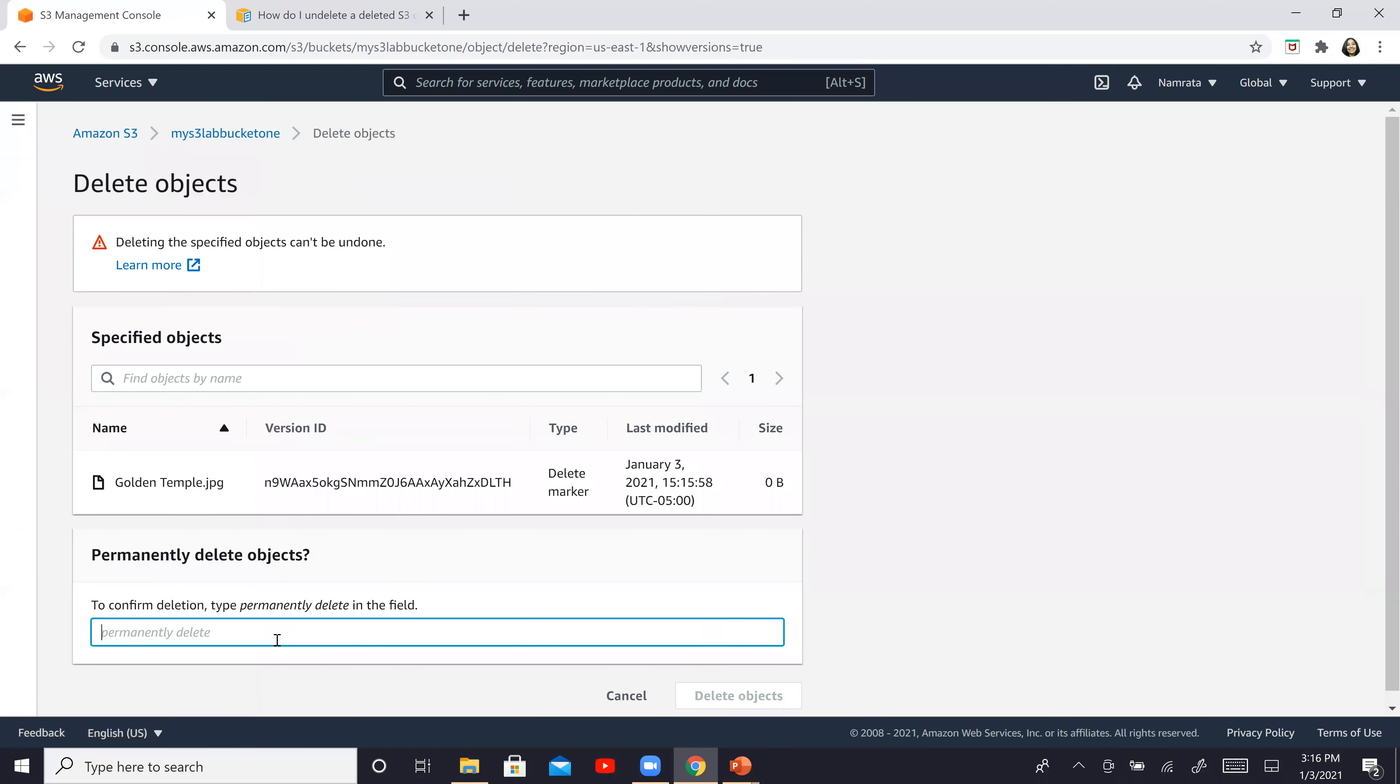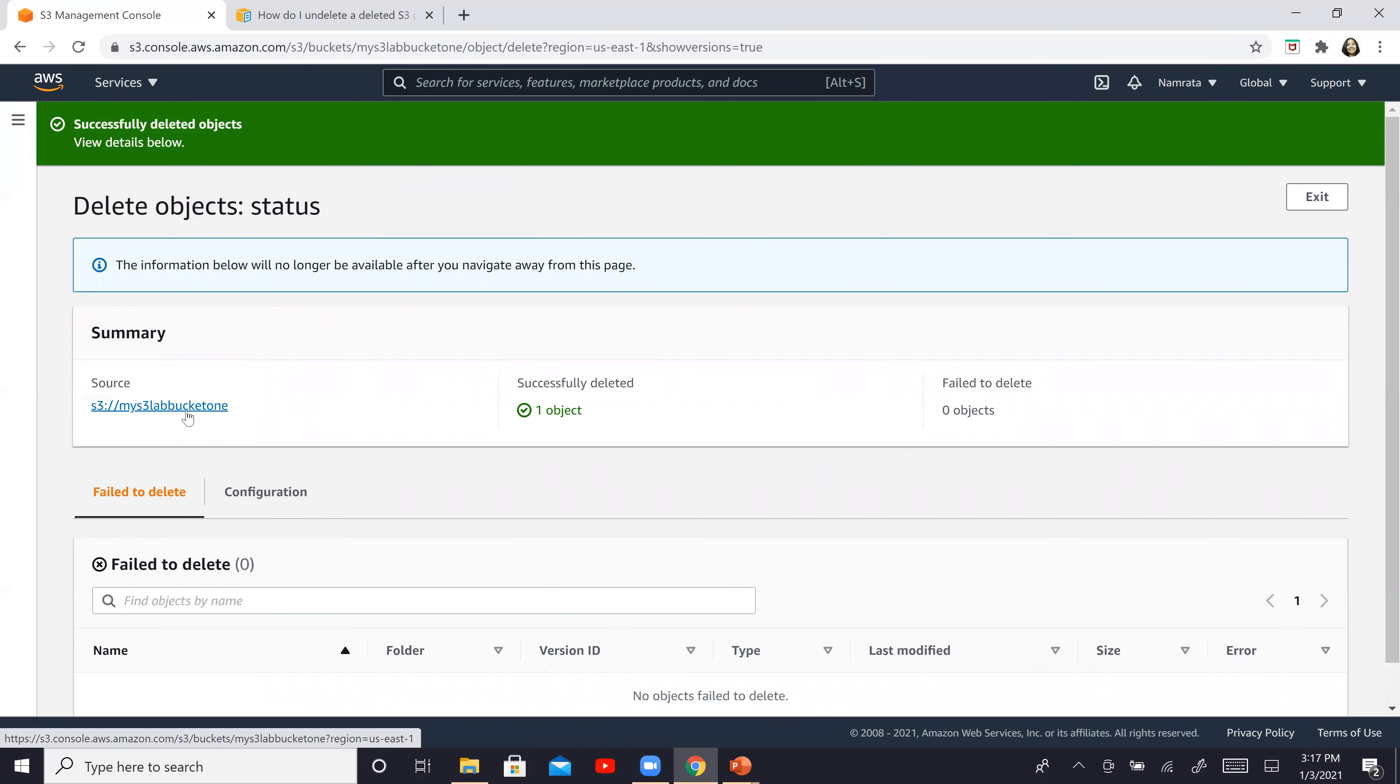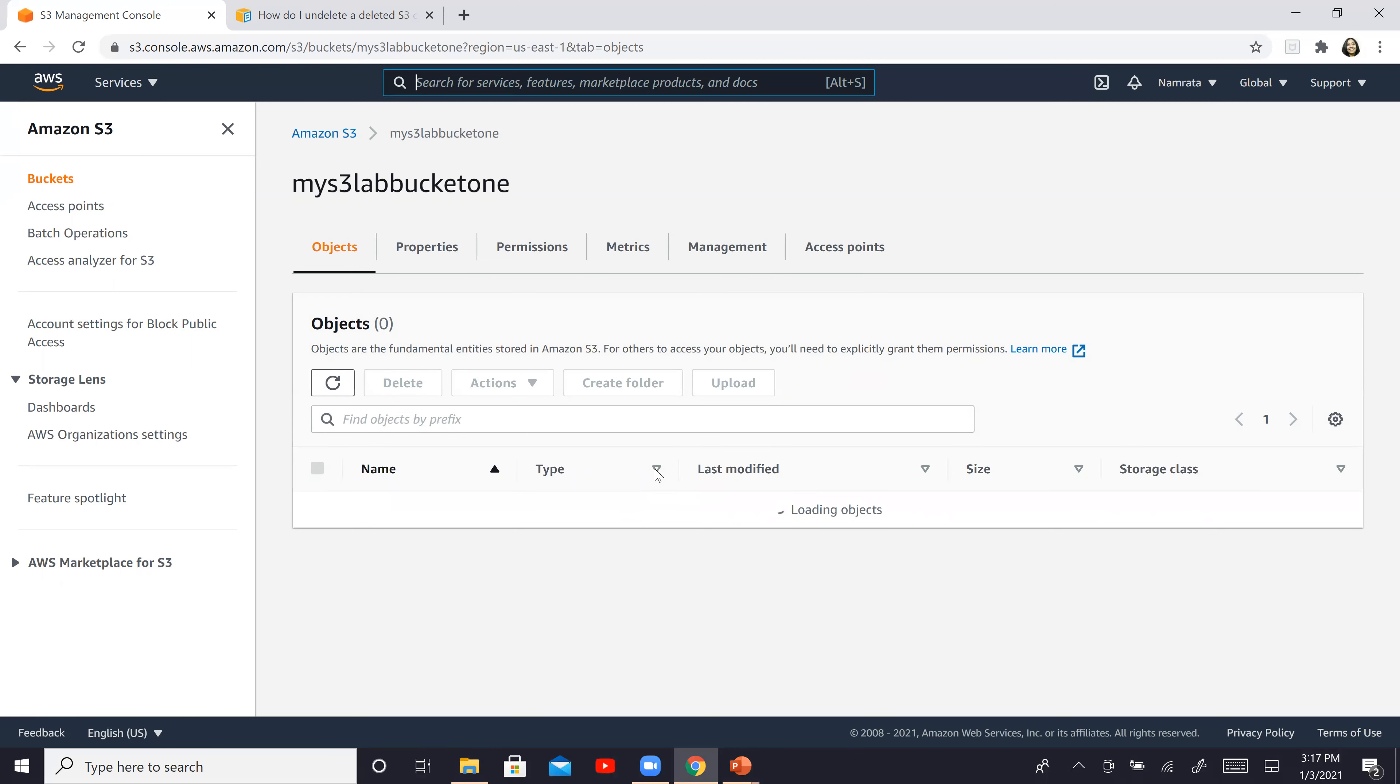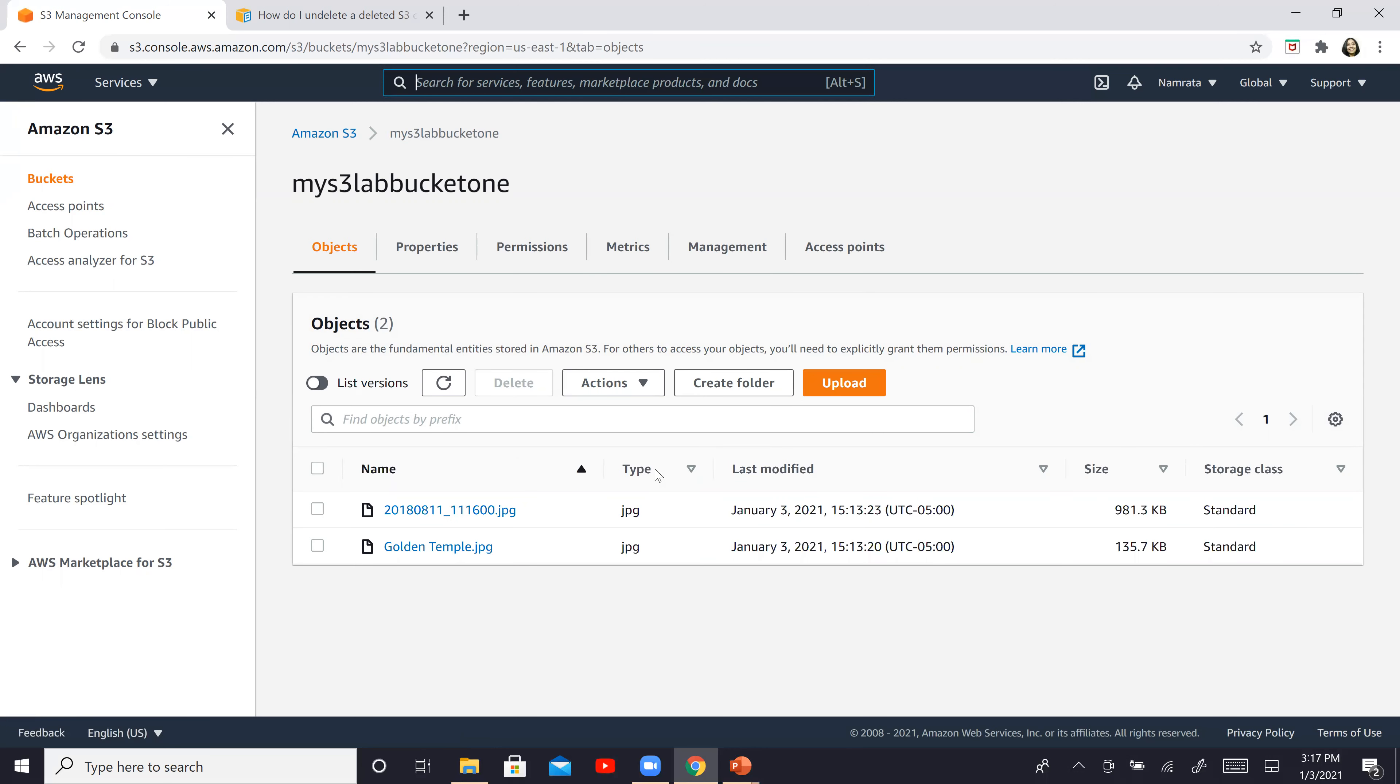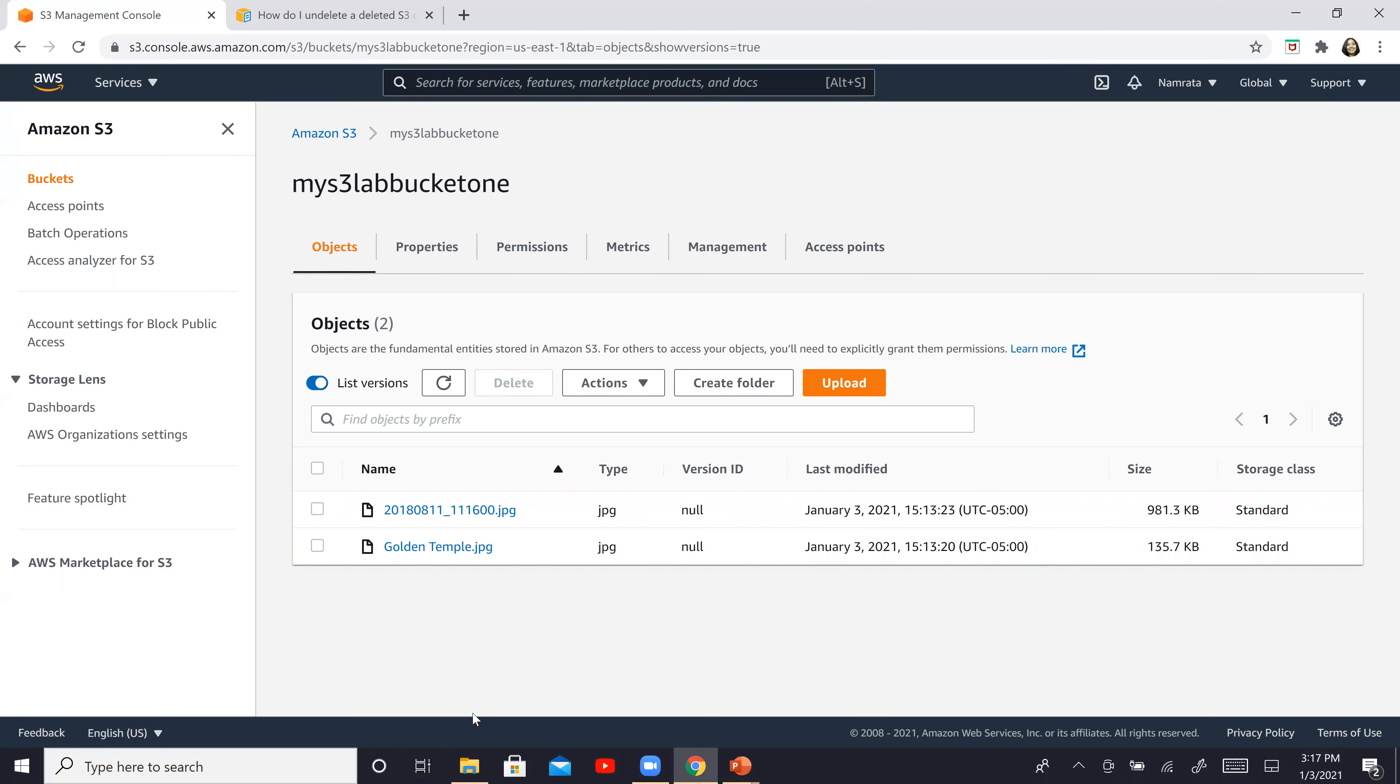And say, yes, permanently delete, delete objects. Go back to S3. And now since we deleted the delete marker, that means we actually undeleted the file. You should see the file being restored back over here in the bucket. So there is our file right there. And if you again go back and list versions, you will see the two original versions of this particular file.